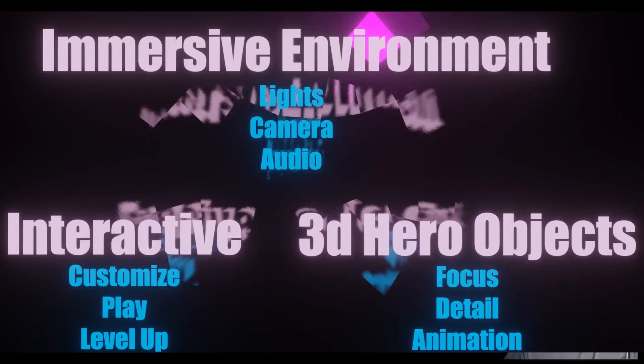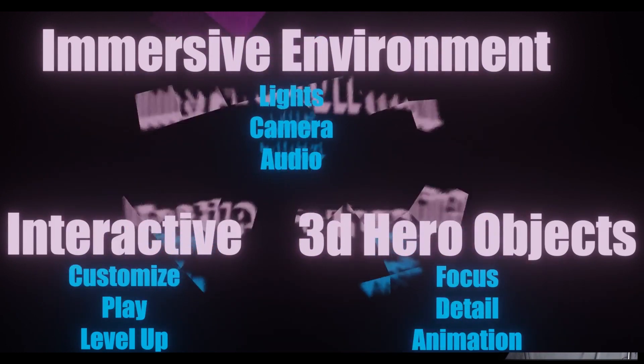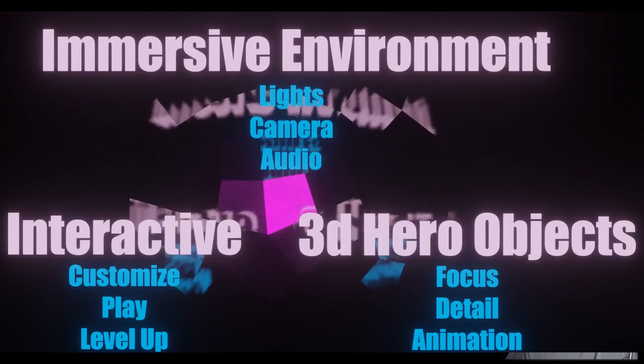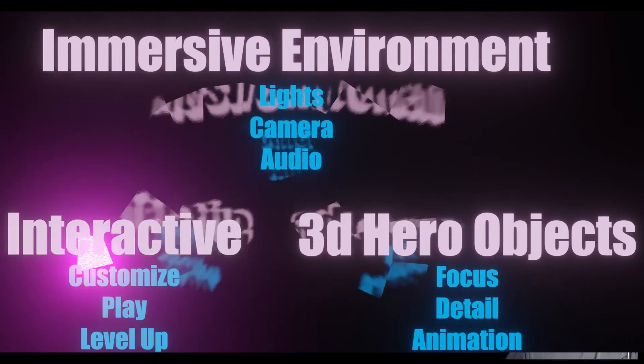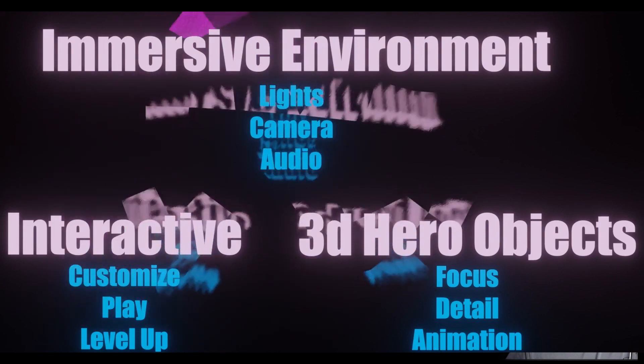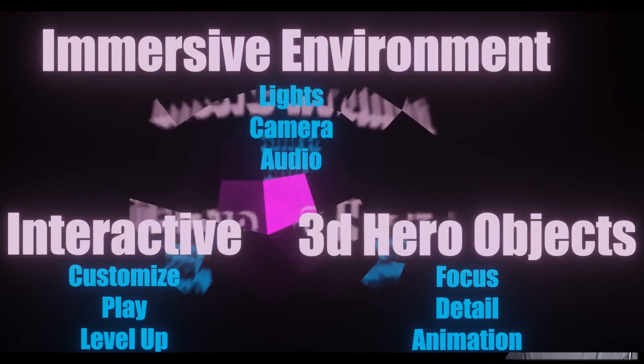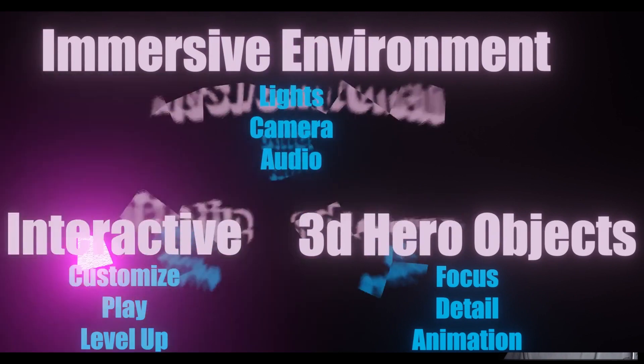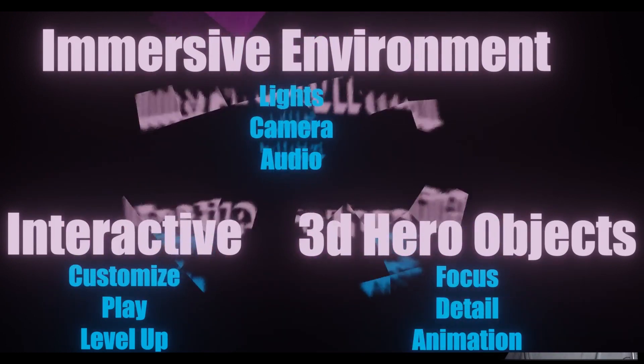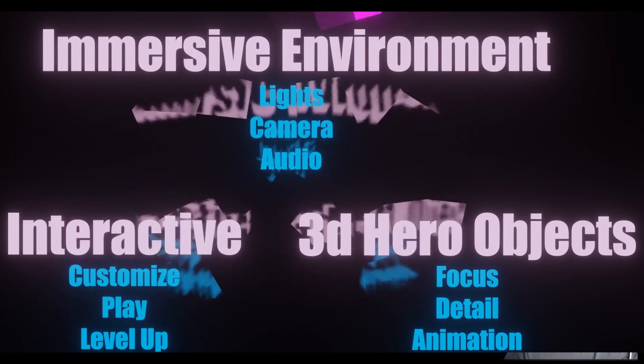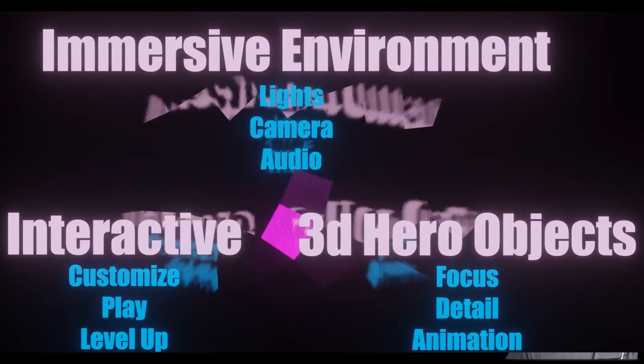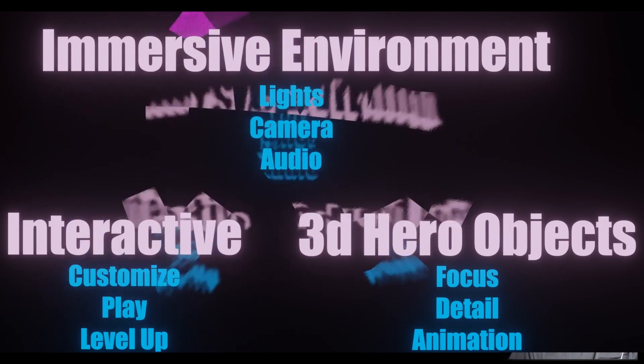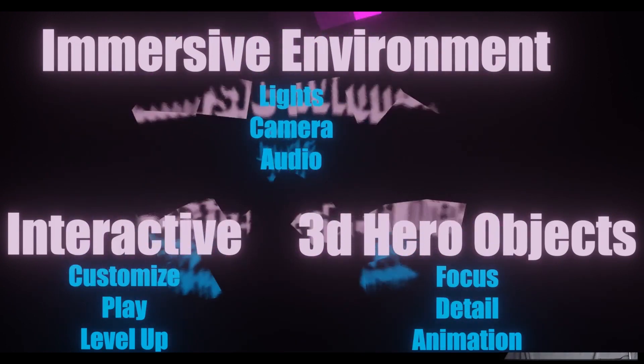So I had fun making this obnoxious animation. It shows the three ways that I would divide up the Go Big option for web design in 2023. We've got immersive environments with lights, camera, and audio. Interaction, which has customization, letting people play, and a level up. And 3D hero objects, which have focus, detail, and animation. We're going to go through an example of each, and I hope you like what I came up with.